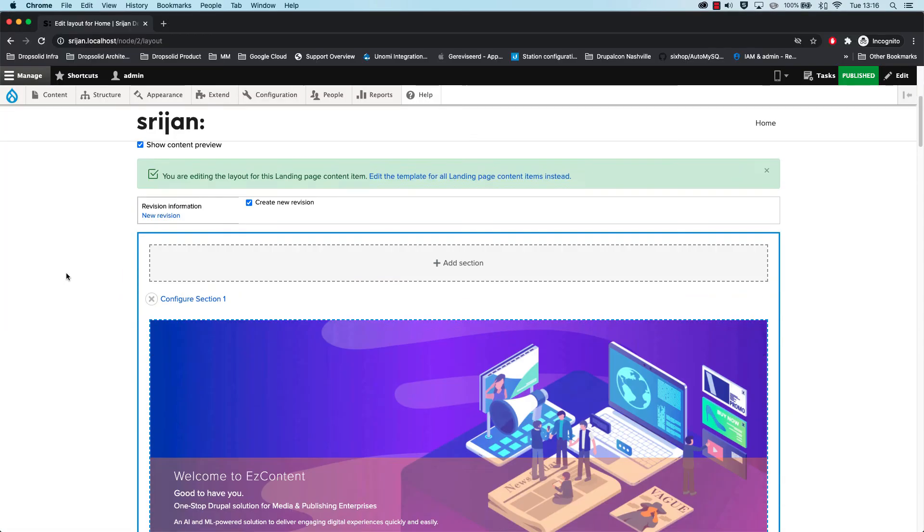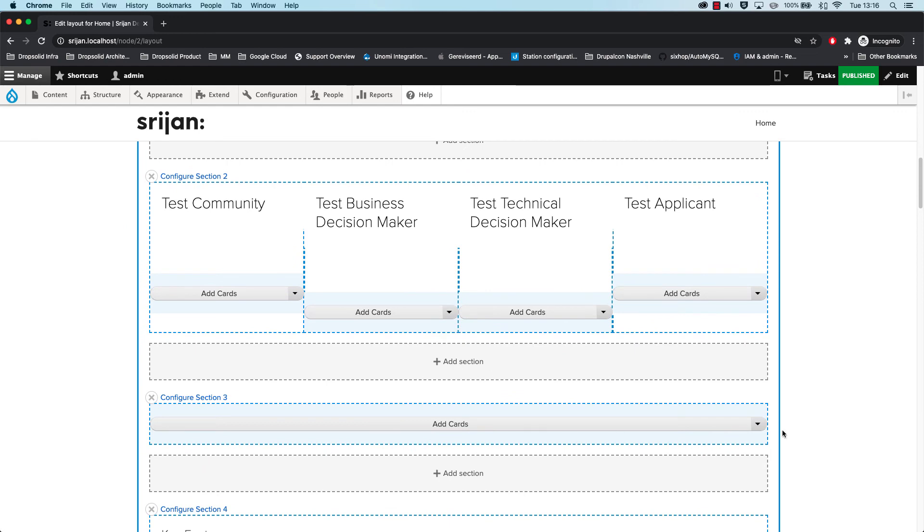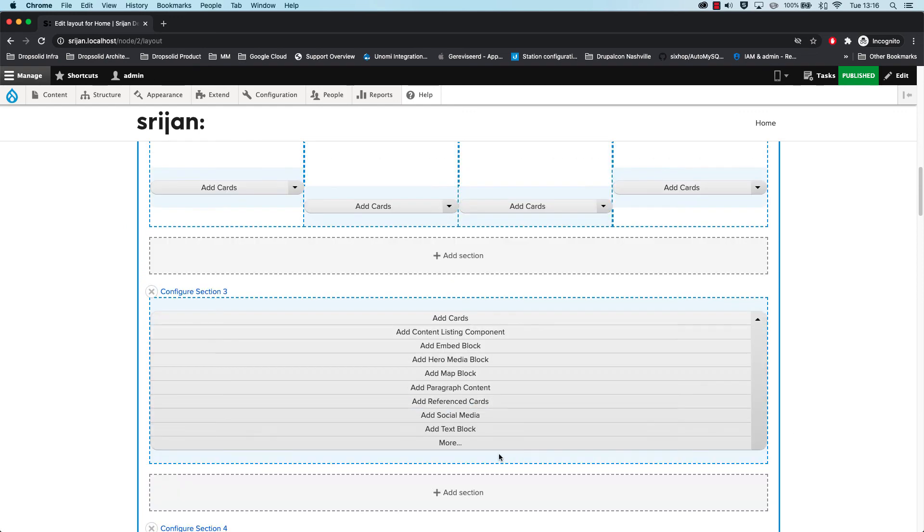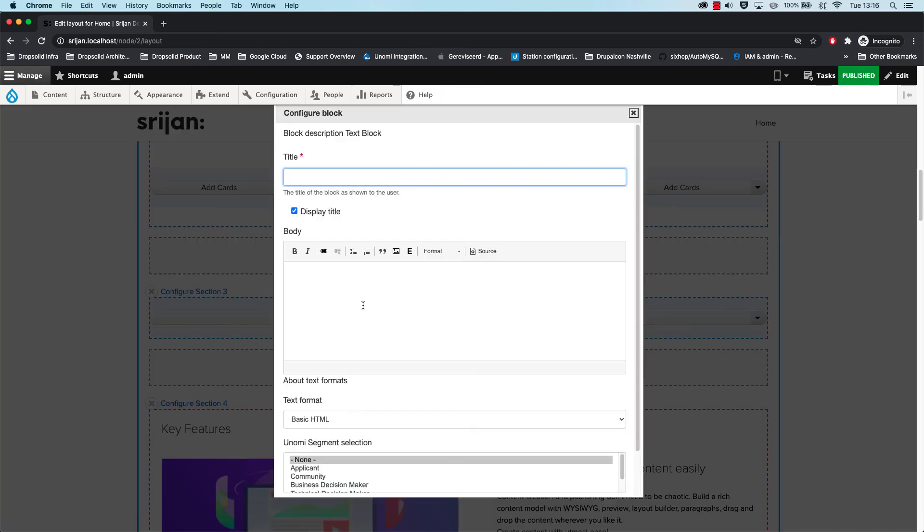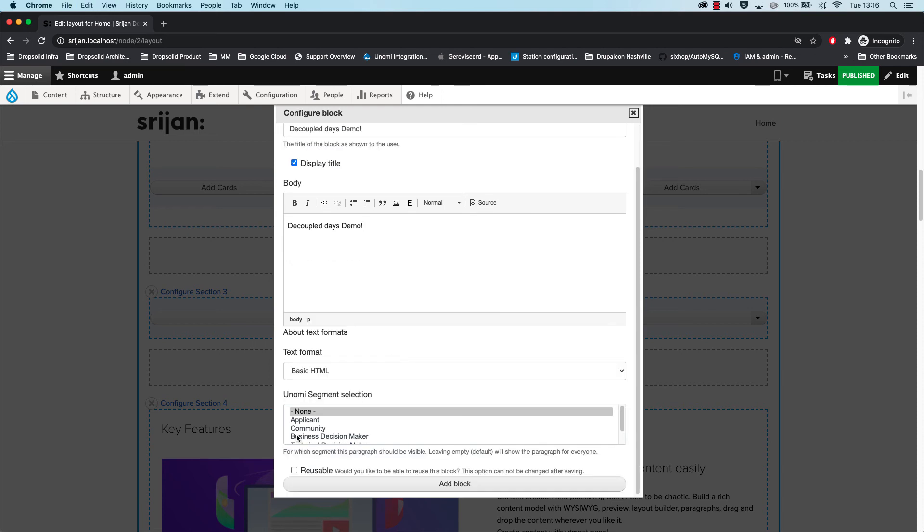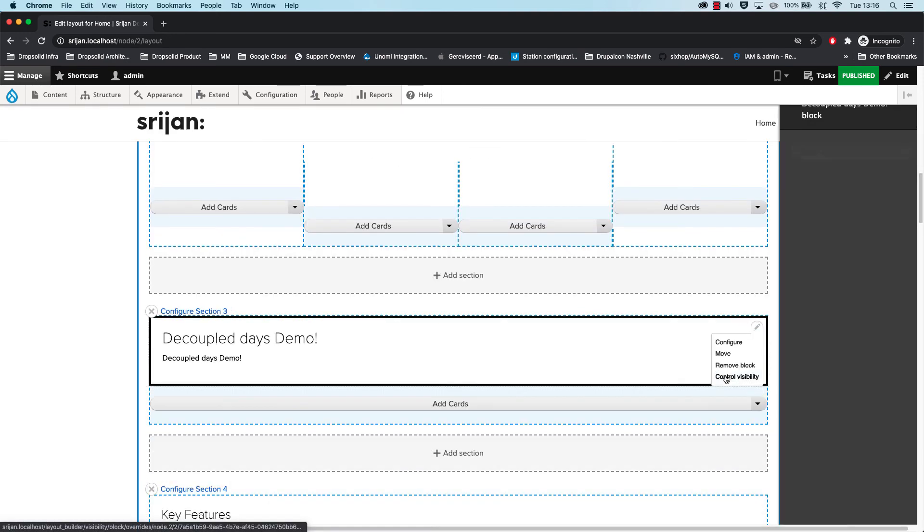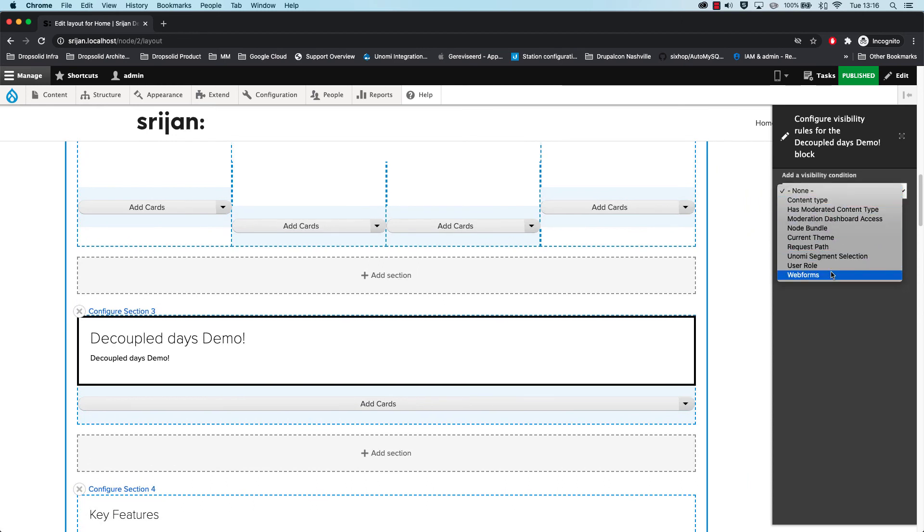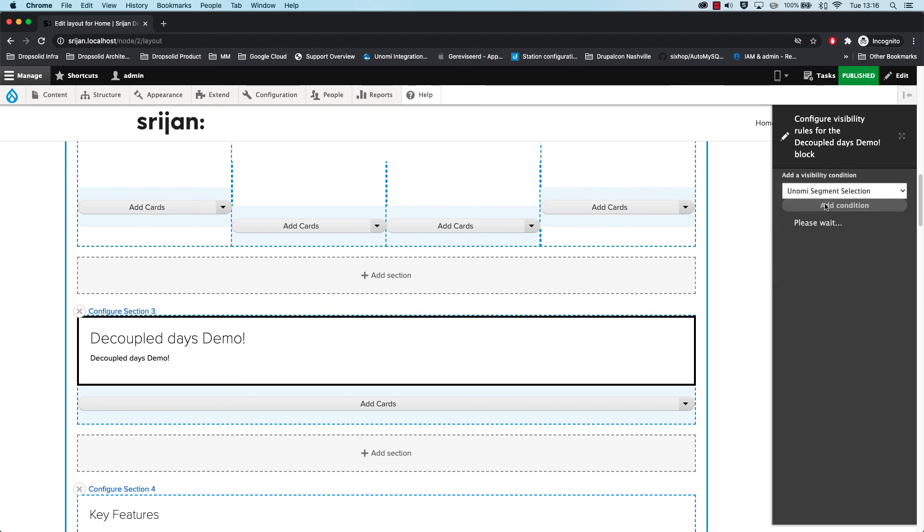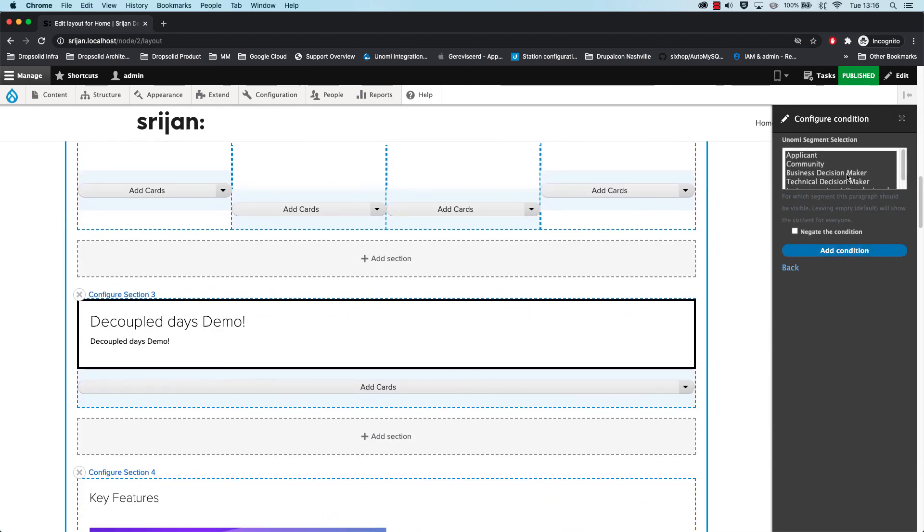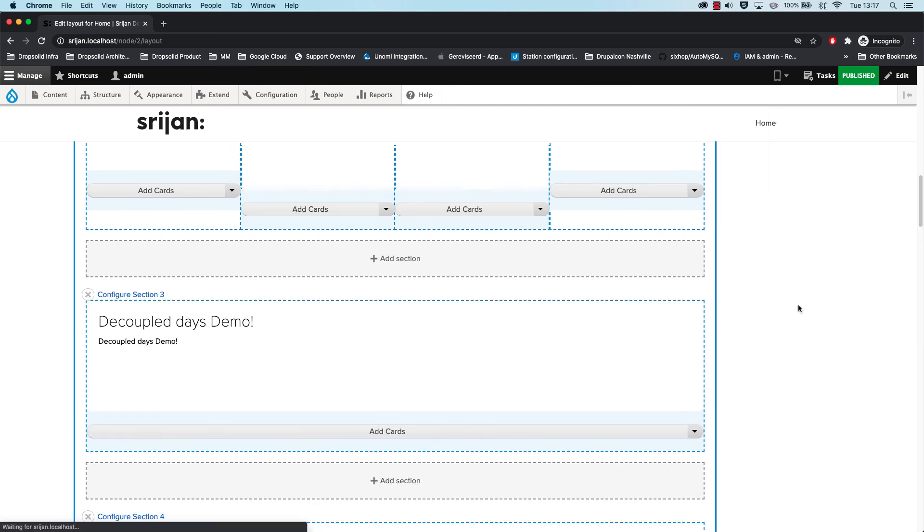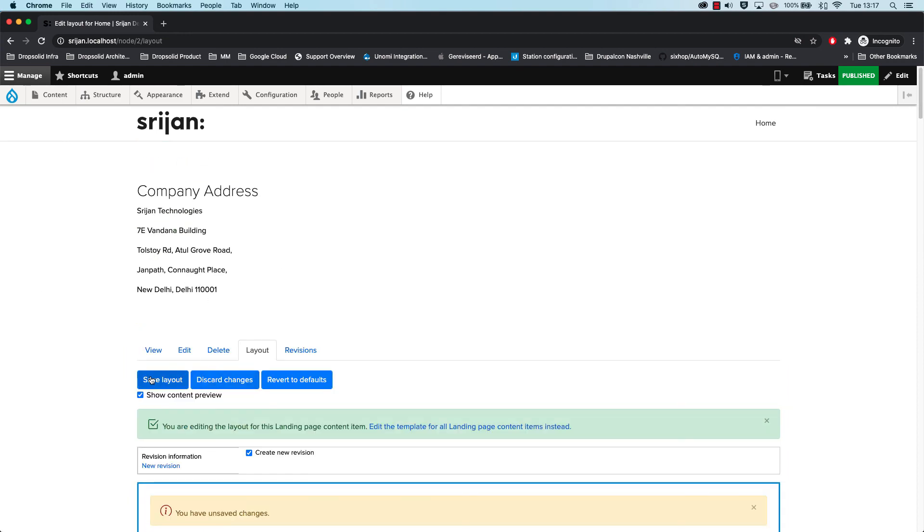Now, all right, so just to make sure that you believe me, I'll add a block here in the bottom for the test segment that we created. So let's do a demo. There's also a segment selection here. This is for any block, but for layout builder, we're doing it a little bit different using the visibility properties. So this is a patch for Drupal core for visibility conditions. You can see you can also do based on the current theme or anything else. In this case, we want to do it for Unomi segment selection. I add the two test segment visitors loving Drupal. Let's add the condition. Great, save the layout.